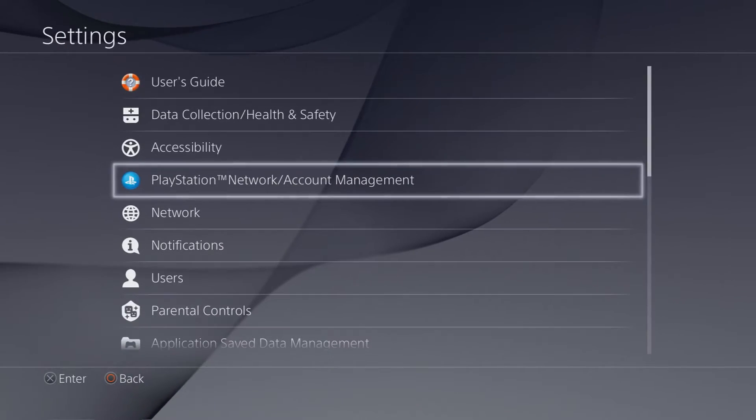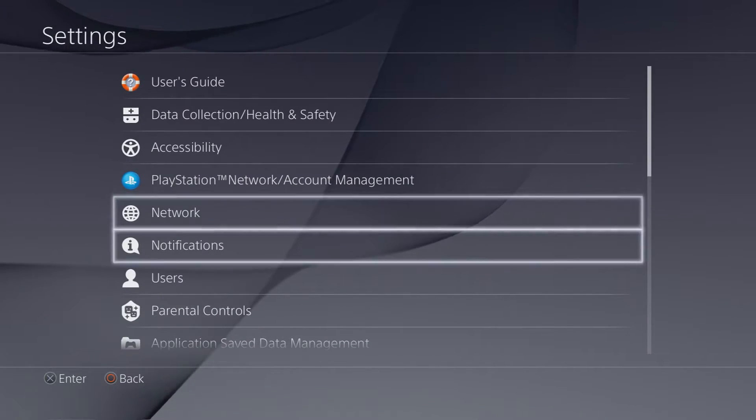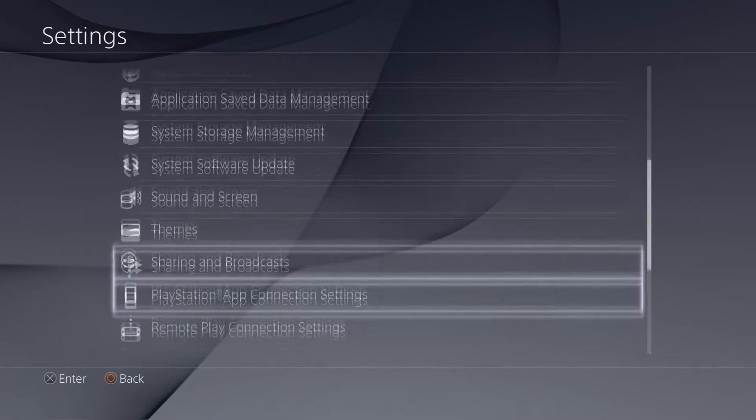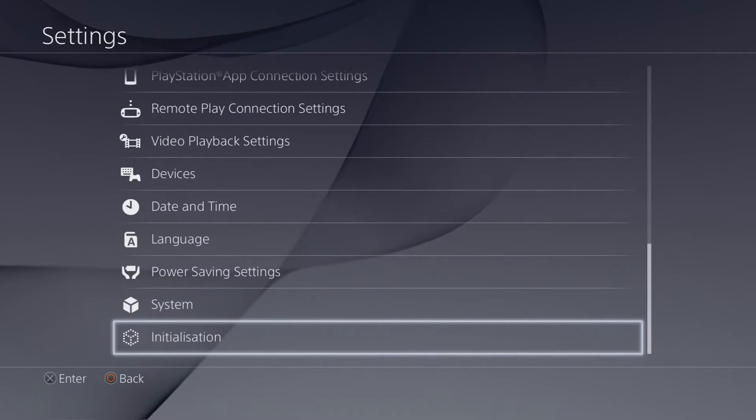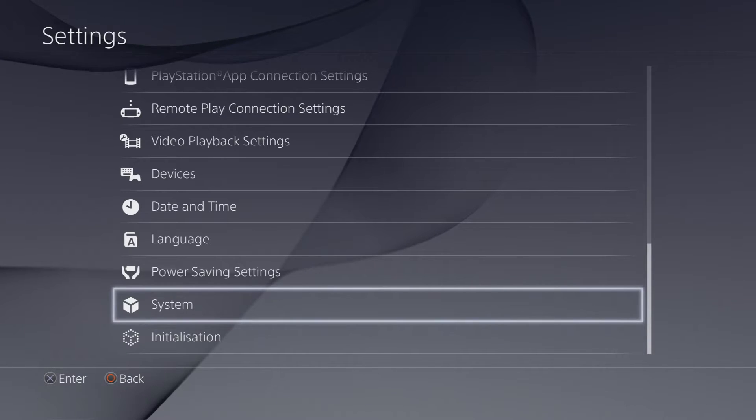So all you need to do is go onto your PlayStation. Again, very simple to do so. Go onto the settings and scroll right the way down.